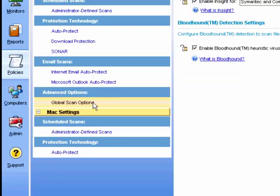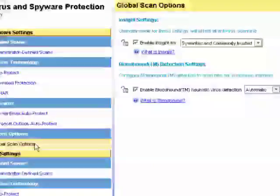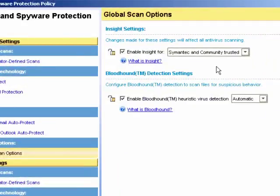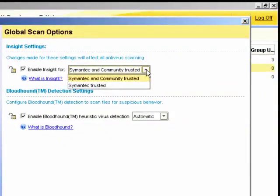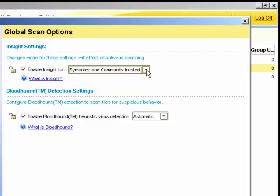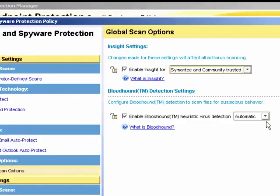Under the global scan options, we can enable insight and choose whose reputation information we wish to trust. In this case, we're saying Symantec and the community trusted, as opposed to just Symantec. We can also enable Bloodhound. Bloodhound isolates and locates the logical regions of a file to detect a high percentage of unknown viruses. It will then analyse the program logic for virus-like behaviour. And you can specify the sensitivity for detection.